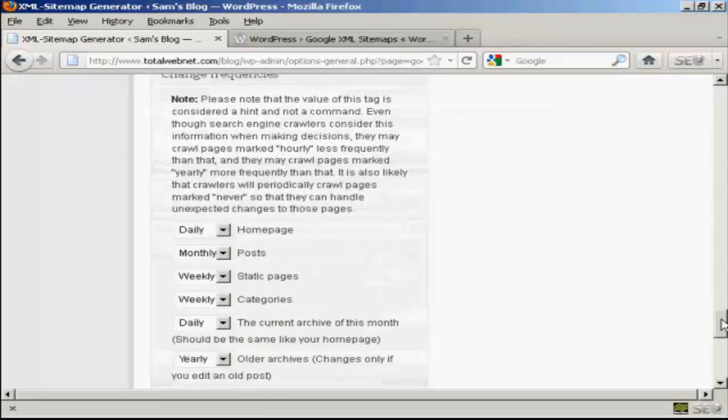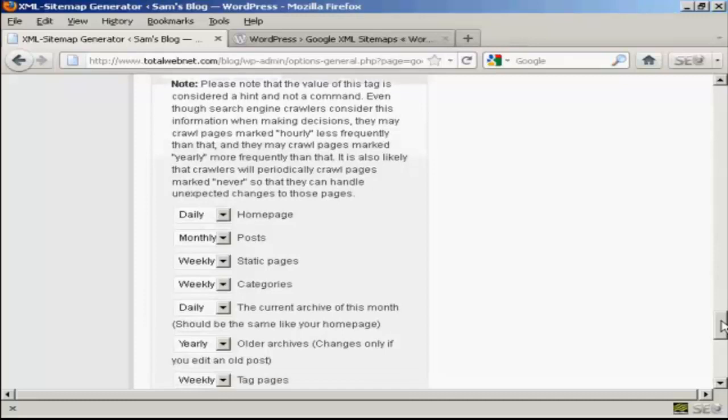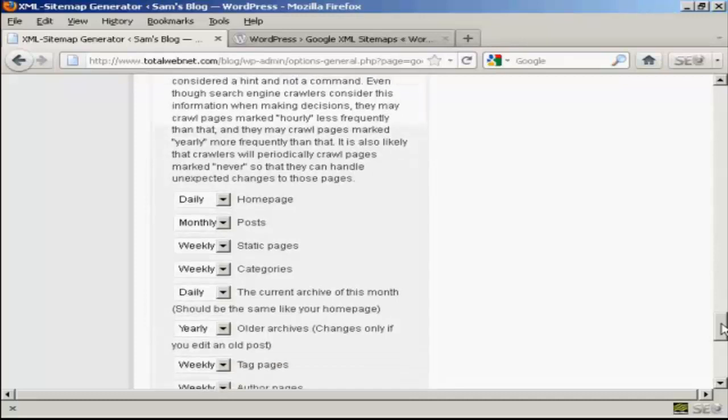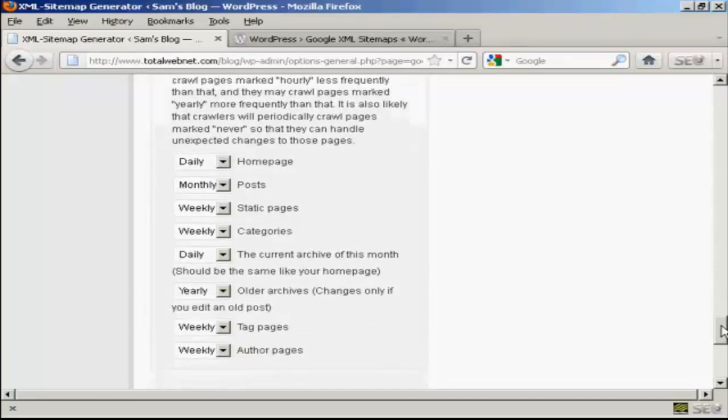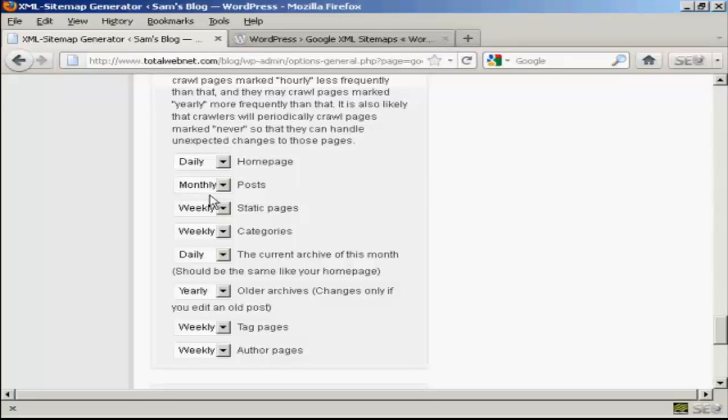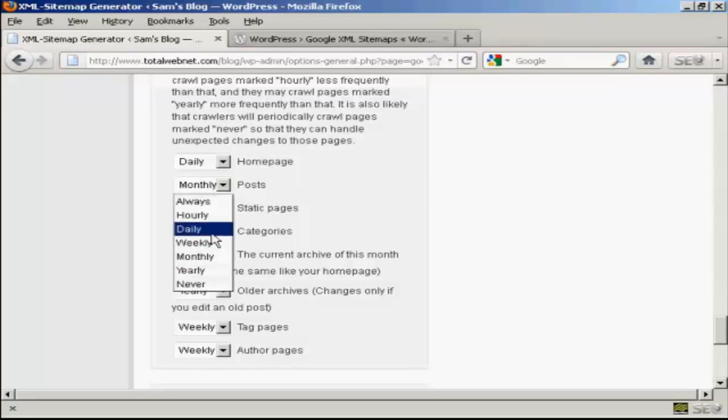Then we've got the change frequencies. And as it says, this is a hint and not a command. But you should alter that depending on the frequency that you make your posts. Your homepage should be crawled every day. Posts, personally, I would set that to weekly.